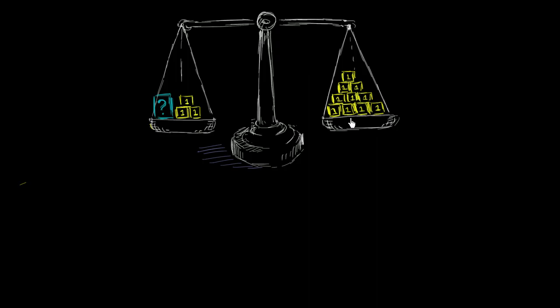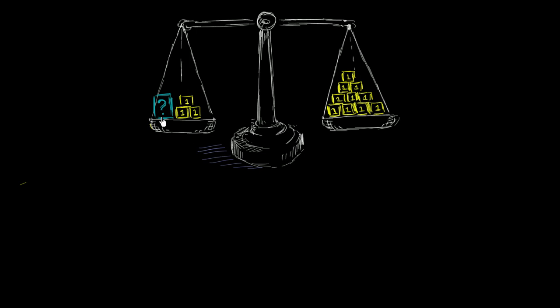And my question to you is, what could we do to either side of this scale in order to figure out what the mystery mass is? Or maybe we can't figure it out at all. Is there something that we can do, either removing or adding these things, so that we can figure out what this mystery mass is? And I'll give you a couple of seconds to think about that.